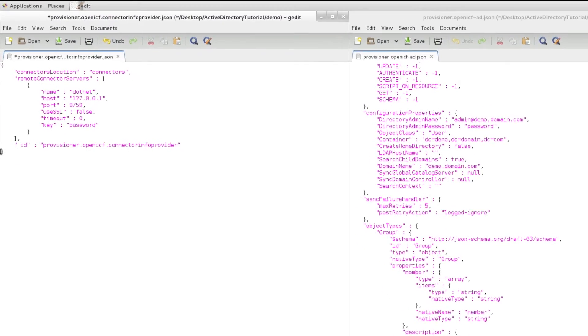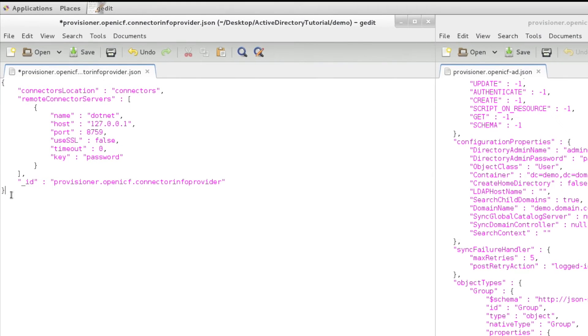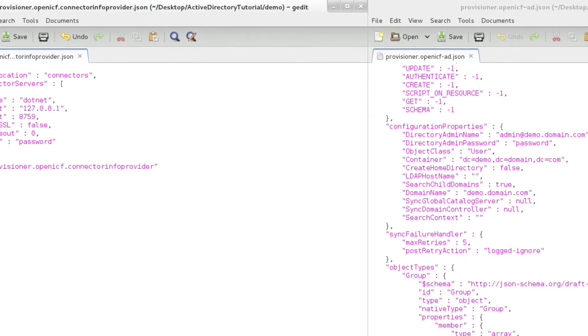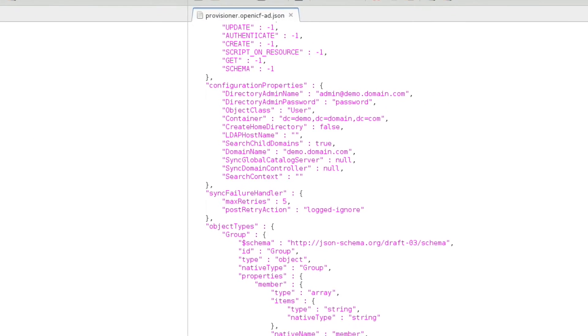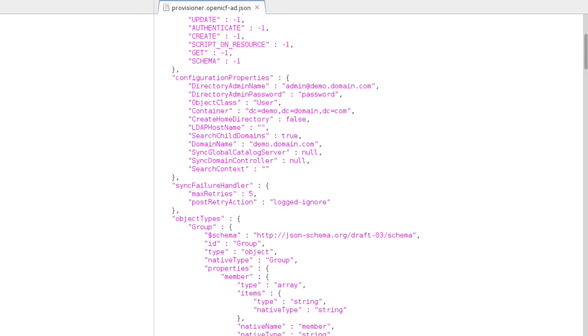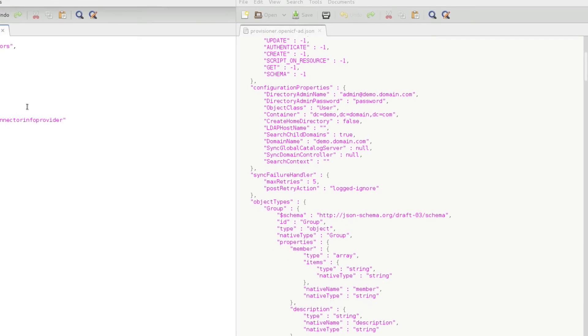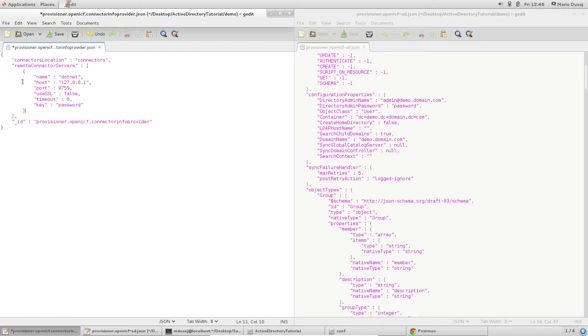On the left is the connector info provider file. This is what tells OpenIDM how to connect to the connector server. The file on the right side of my screen is the provisioner file for Active Directory. This is one of two options available when connecting to an Active Directory instance. The other option, of course, is to use the generic LDAP provisioner file.